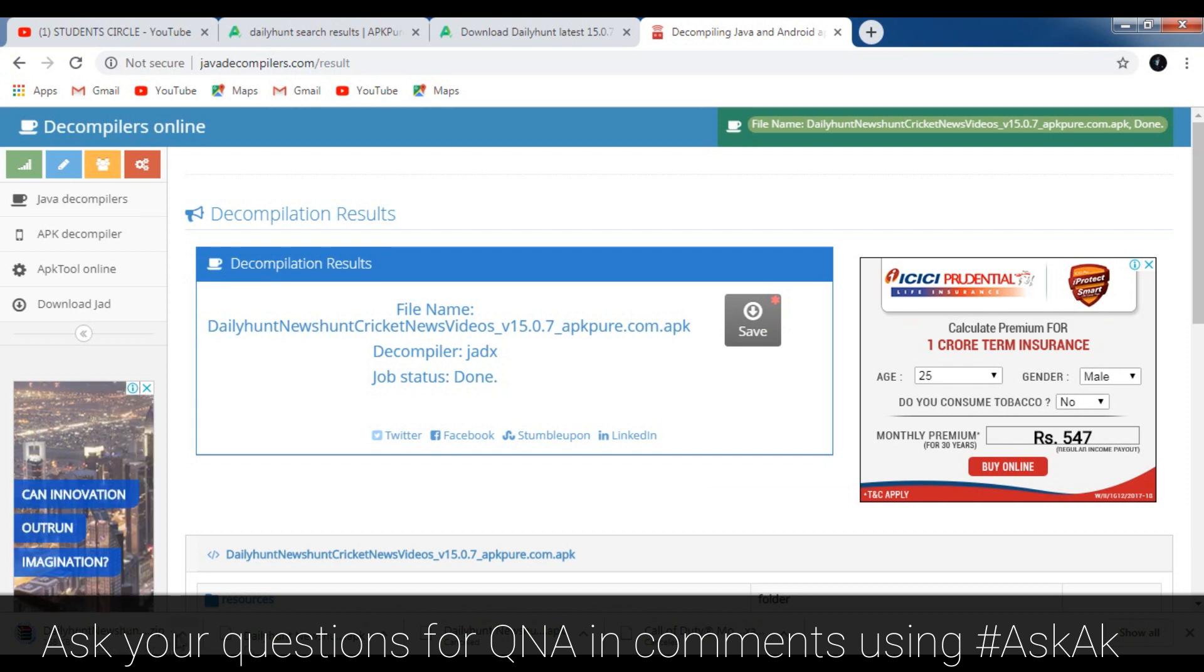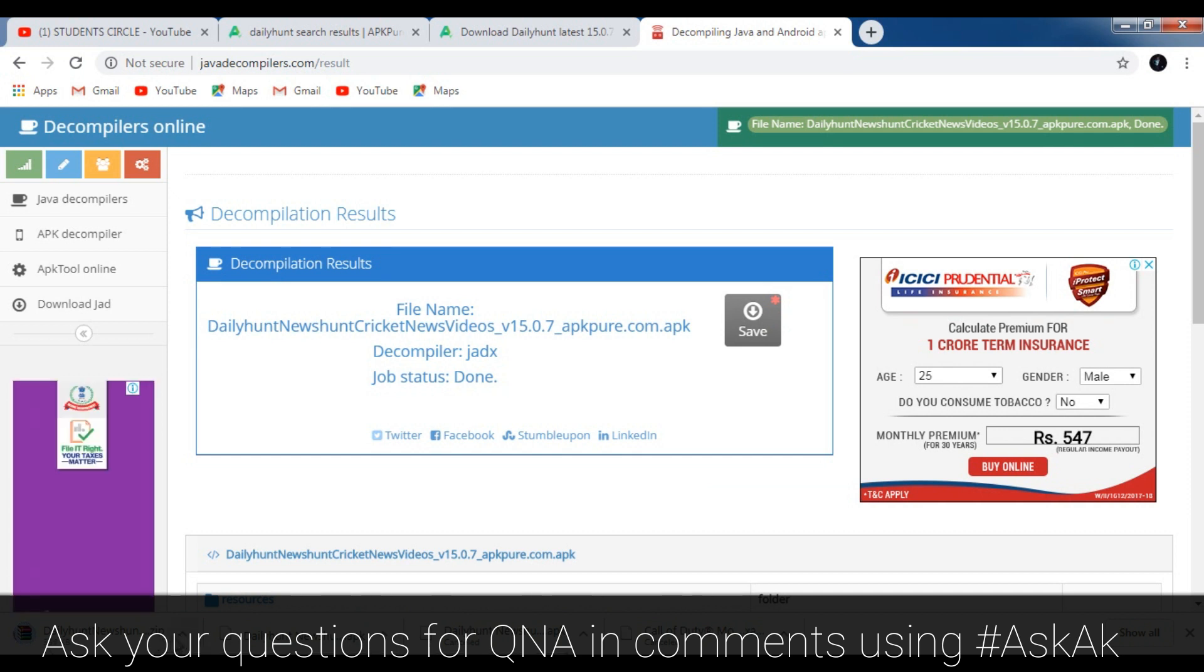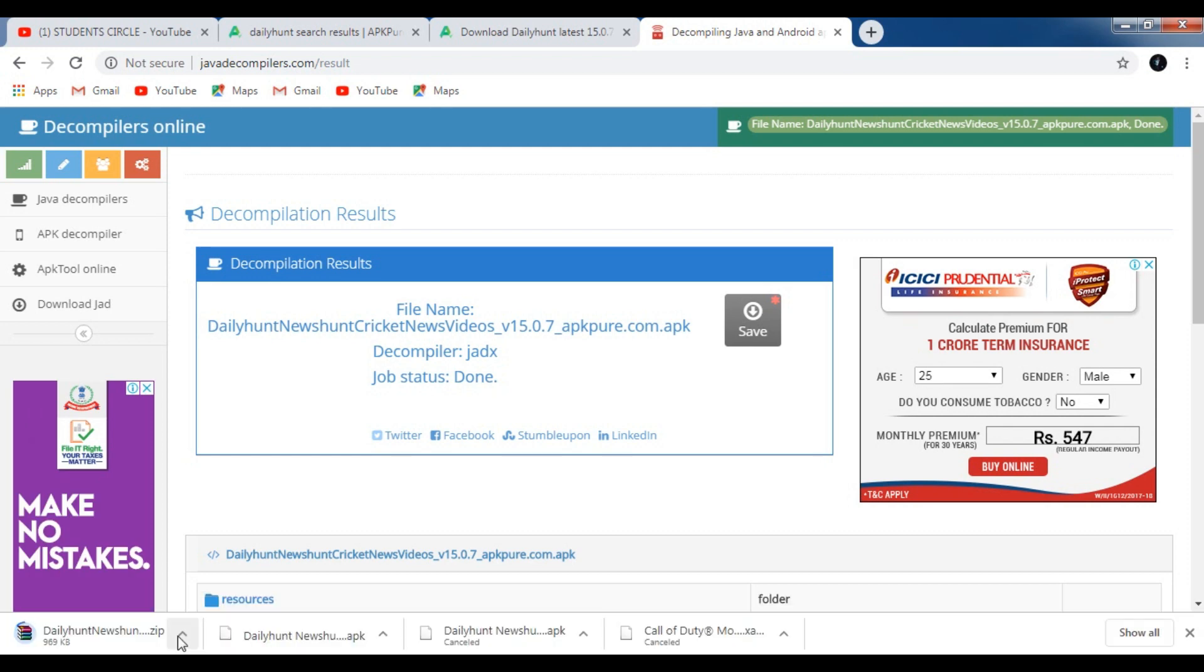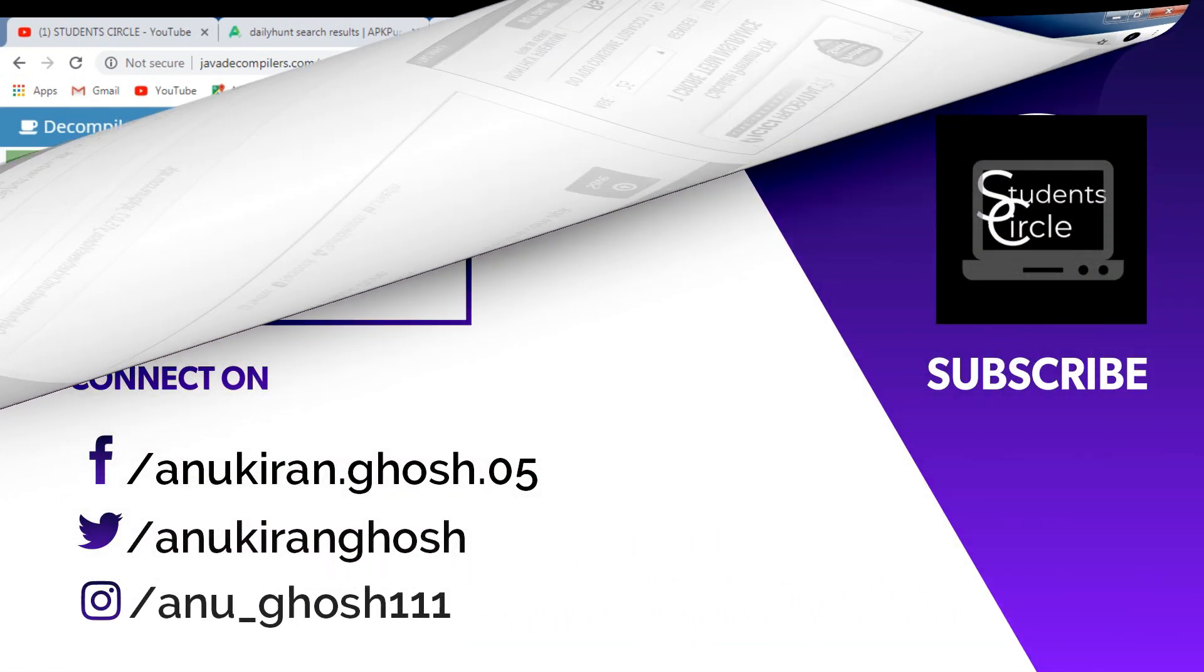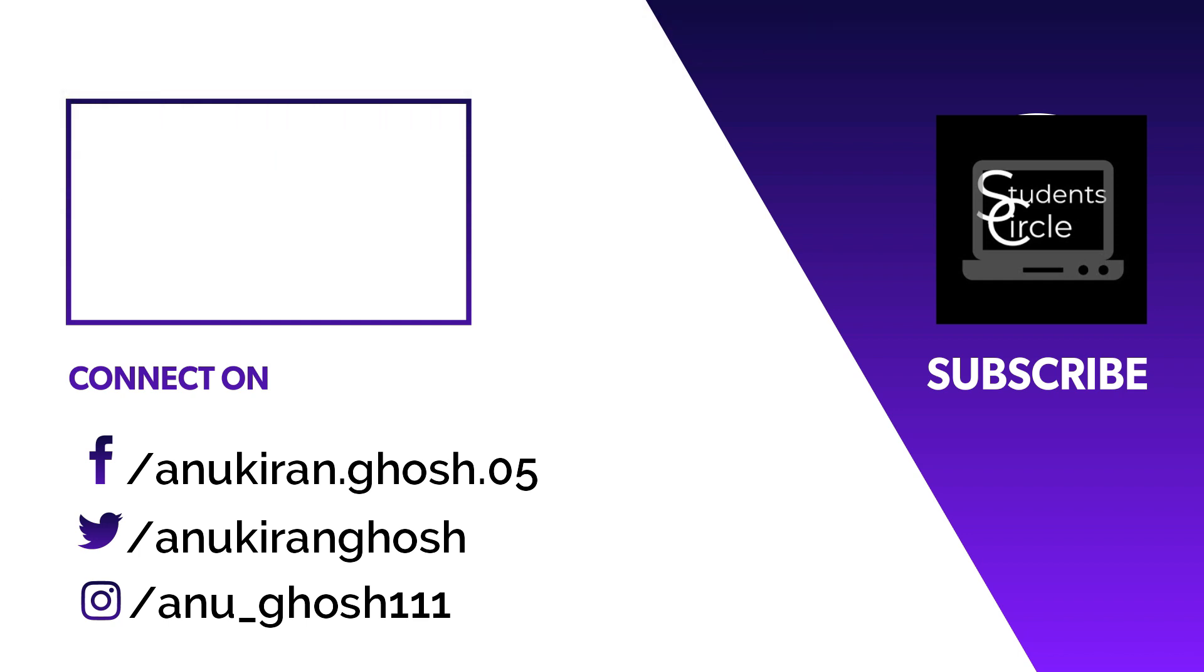After you edit with Android Studio you can import it as an APK and you can create a modified version of the app that you have decompiled. So this was all about today's video, please like and share this video and subscribe my channel for regular updates related to technology, cyber security and ethical hacking. Thanks for watching this video, stay tuned for the next one.